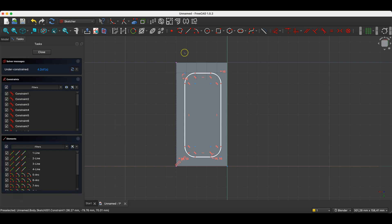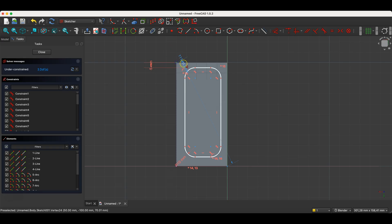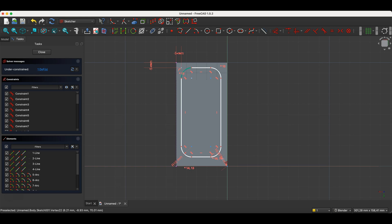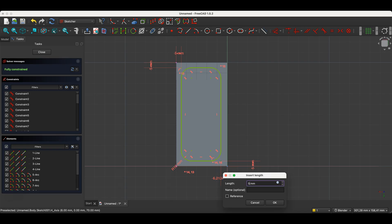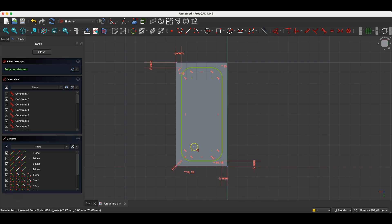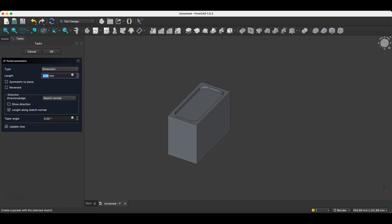Now we will define the dimensions by defining the distances between points. Select these two points and choose the dimensioning command — for one axis, enter 5mm. Press Enter and do the same for the other axis: select two points and enter 5mm. We do the same with this point — just indicate this point and the dimension from the coordinate system origin point will be added automatically. Here too, we set the dimension to 5mm on both axes.